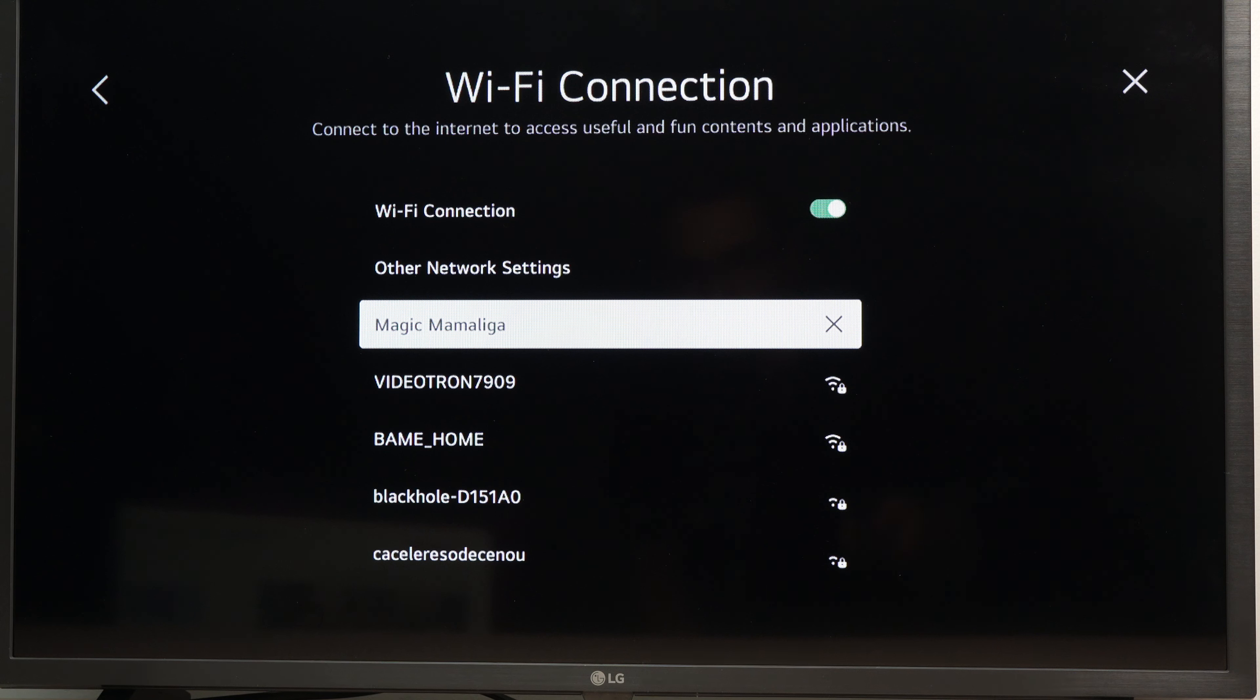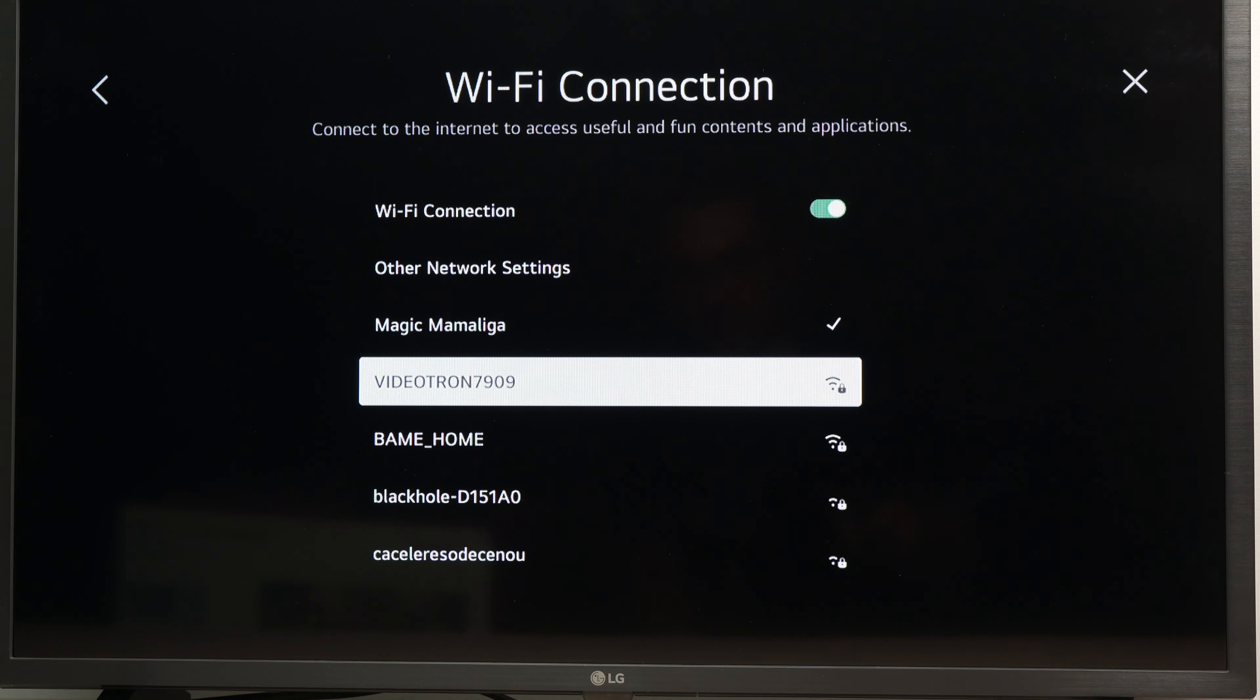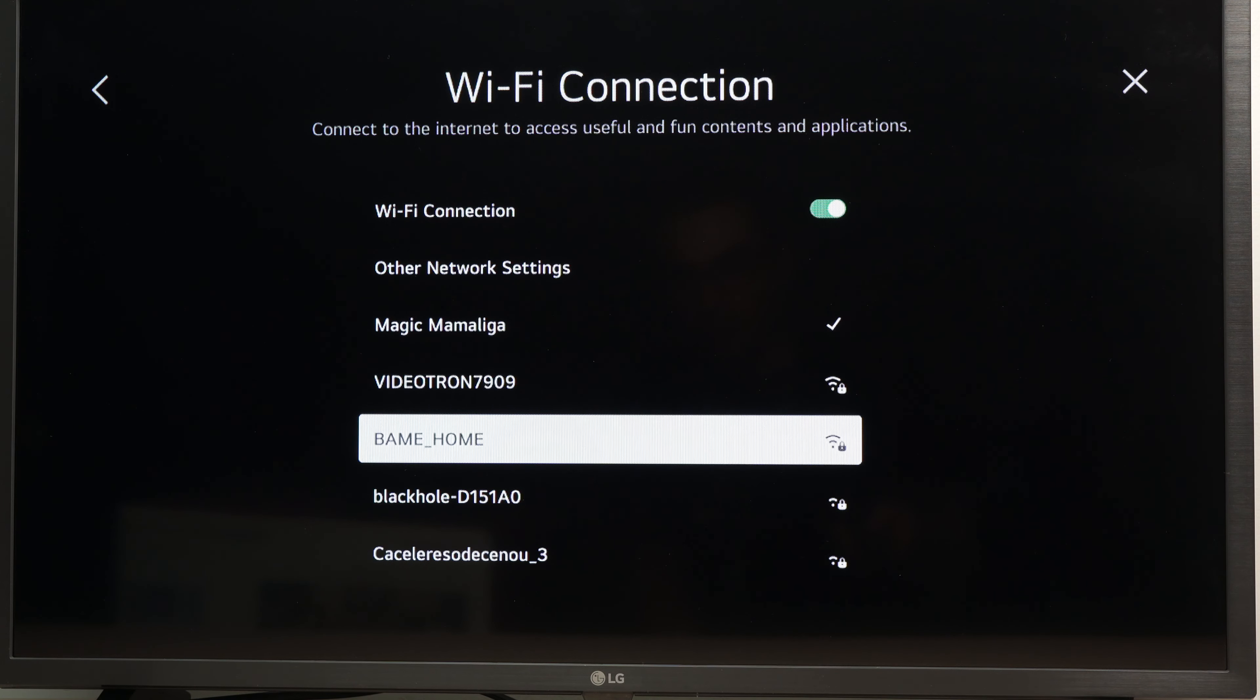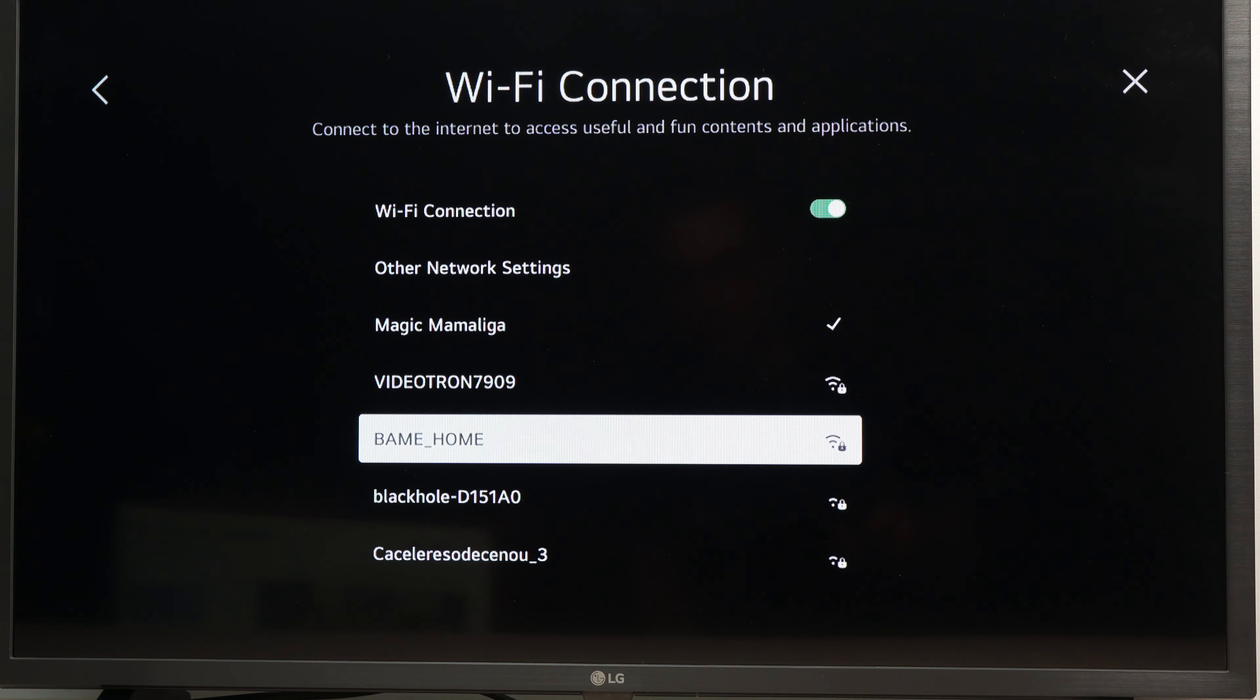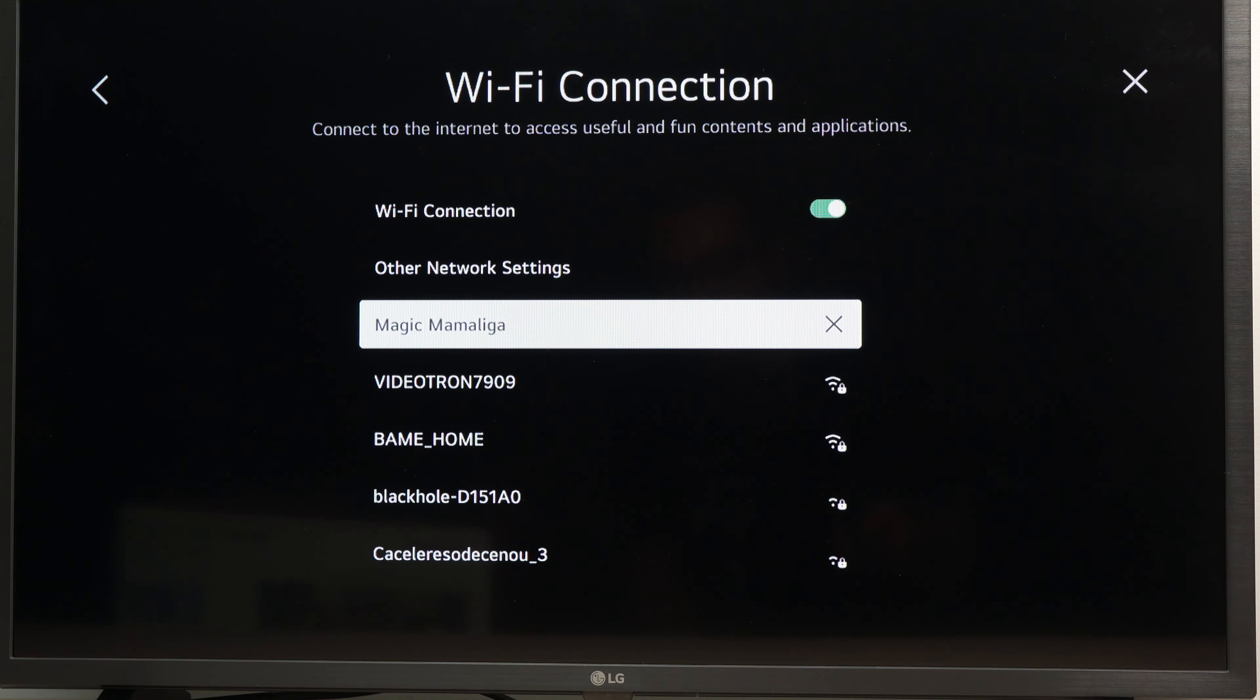It will take a few seconds. And then it will bring you back to this page. And you're going to see a check mark beside the Wi-Fi network that you are now connected.